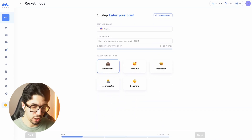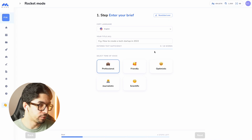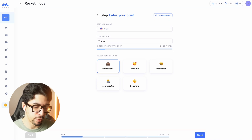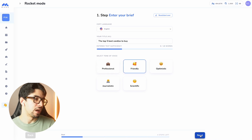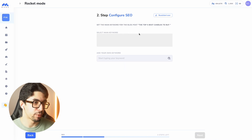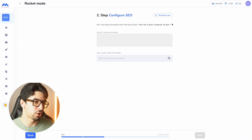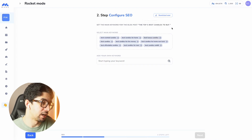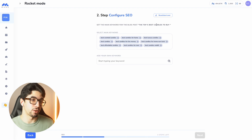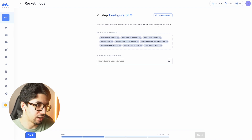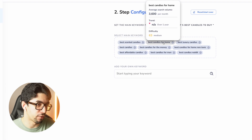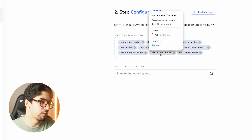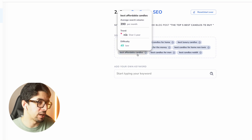I highly recommend you try the blog post workflow. We are going to create content like 'top five best candles to buy.' I'll go for a friendly tone of voice and click next. Now the AI is going to suggest some keywords. Our content is very transactional, which is why I like this type of content — it drives conversions immediately. I have keyword recommendations: best candles for men, best affordable candles, best scented candles.